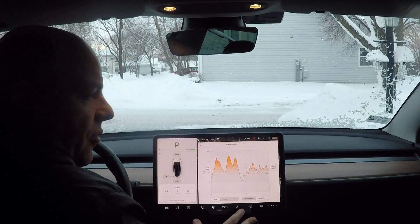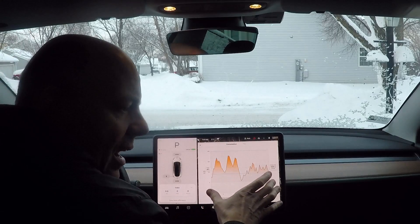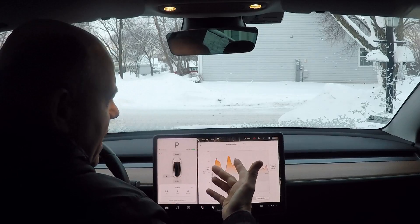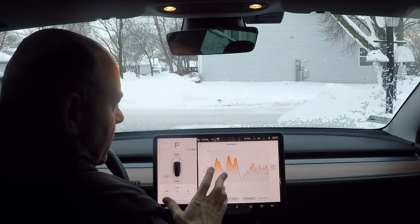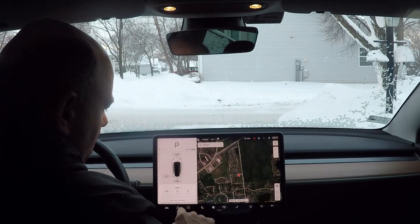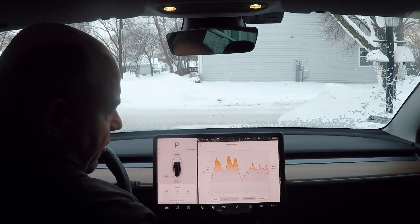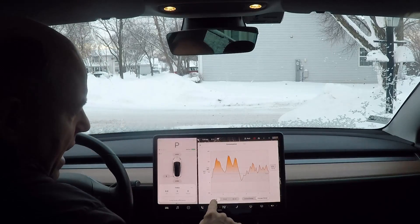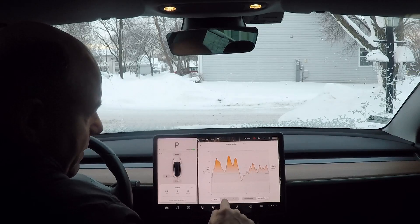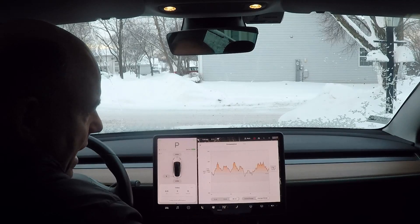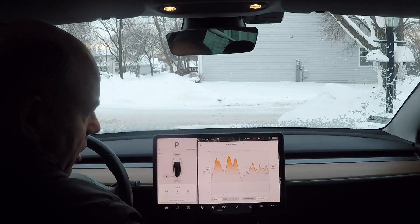I've mentioned the power consumption graph in previous videos, but it's always been a separate part of a different video. So today I wanted to go over what the graph says and how to use it. Basically, you go into this tab, hit energy, and it brings up the power consumption graph. On the graph, you've got three different scales: five miles — the last five miles driven — 15 miles, and 30 miles driven.